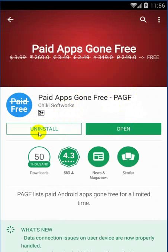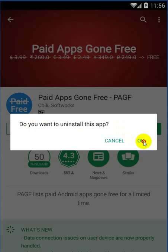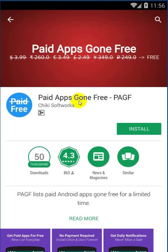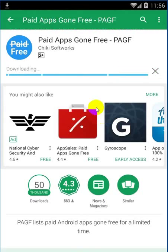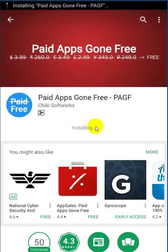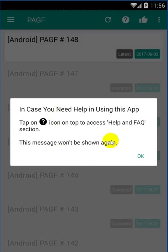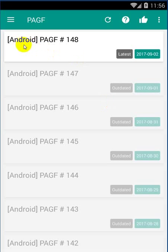We have already installed the app. We can now open it. Here is the Android app — we are going to see it here.